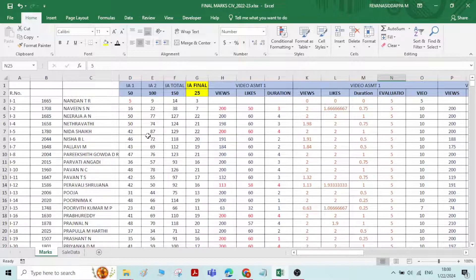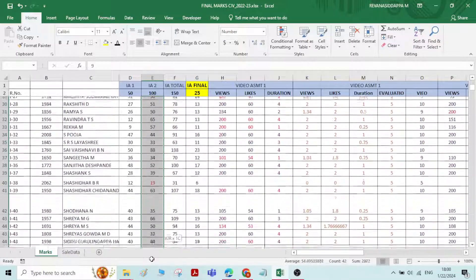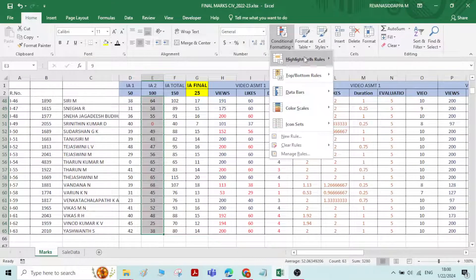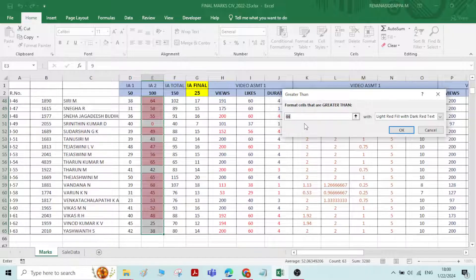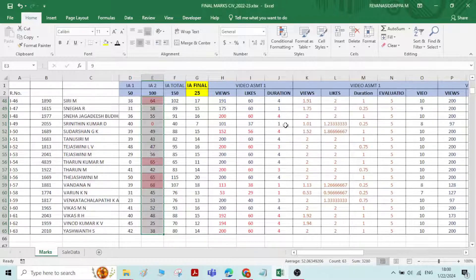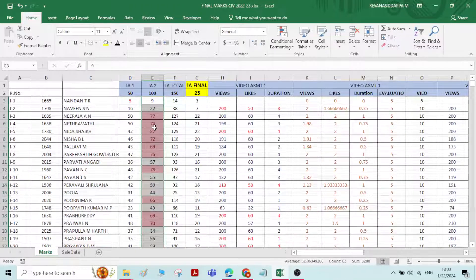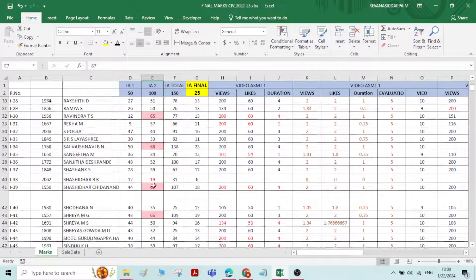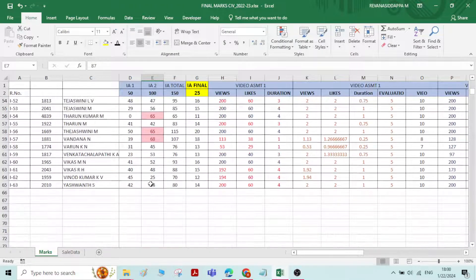Now I want to know which students have got first class — that is, more than 60 marks. That is also possible using conditional formatting. Select all the numbers, go to Conditional Formatting, Highlight Cell Rules, Greater Than, and enter 59.